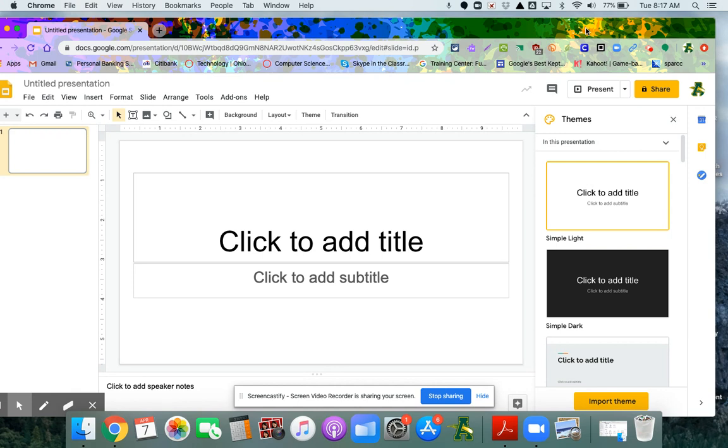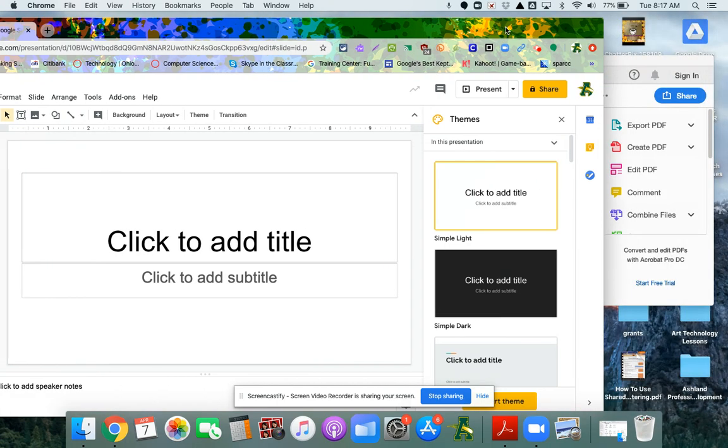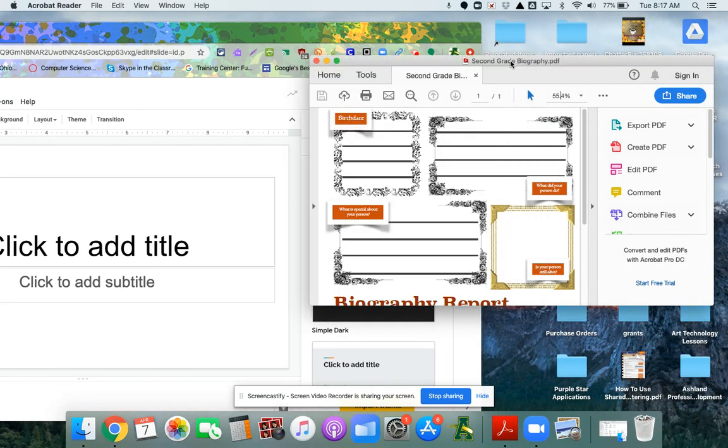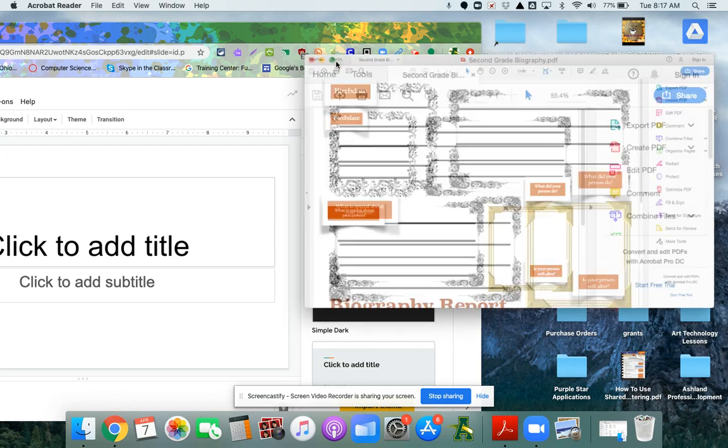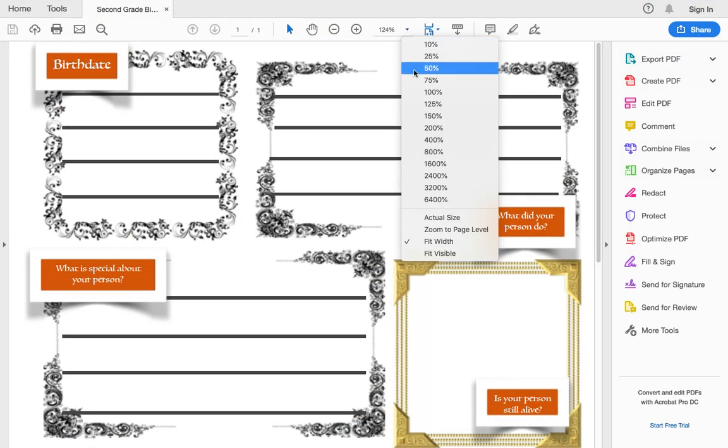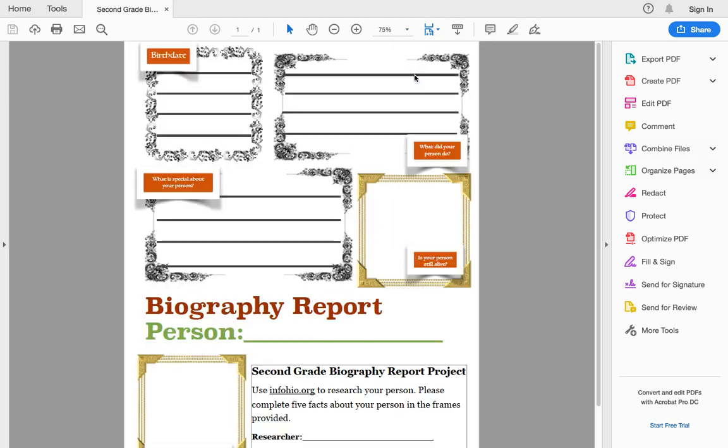You're going to create a new slide presentation and then open the PDF that you want to insert. I have my PDF open here, a second grade biography project. Now I want to put this into 75% so that gives me the full screen, and what I'm going to do is screenshot this.